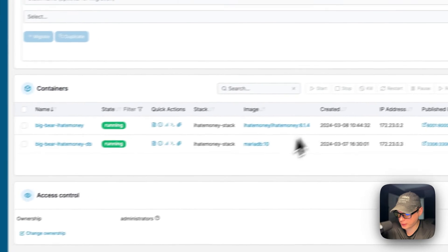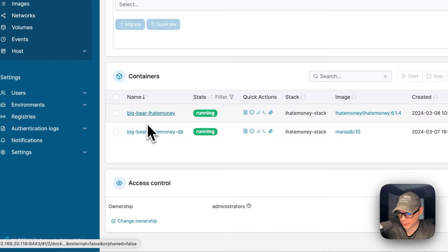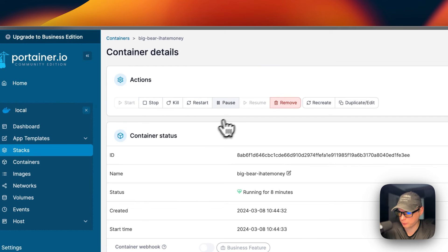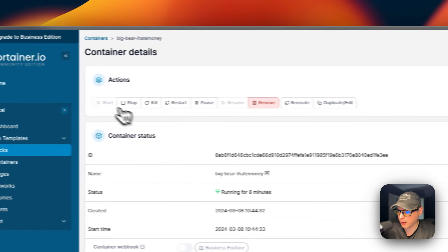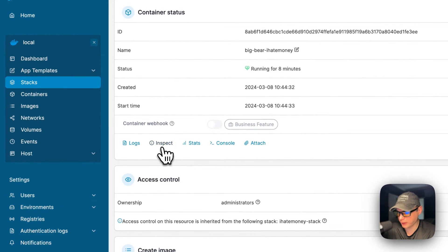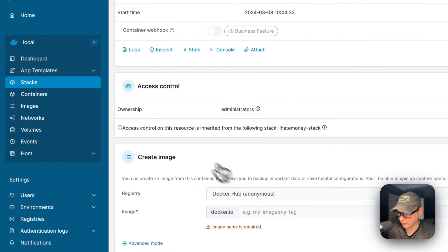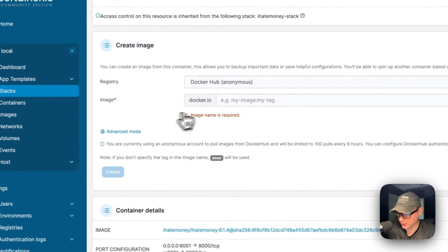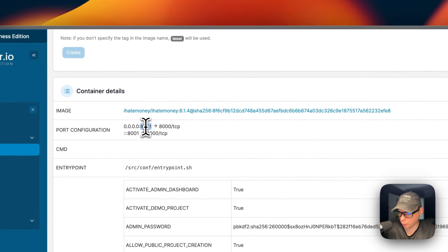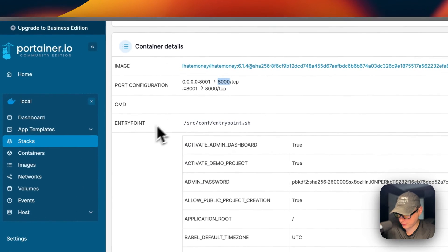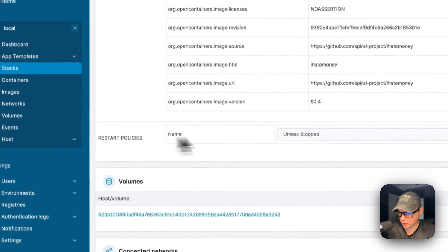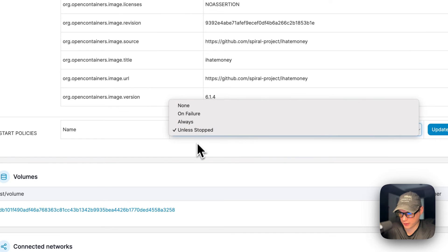If you go back to the stack view, you can see actions: stop the stack, delete the stack, create a template from the stack, and stack duplication or migration. You can see the containers in the stack — there are two containers right now. Going into a container, you can see actions: start, stop, kill, restart, pause, resume, remove, recreate, and duplicate or edit. You can also view container status, logs (great for debugging), inspect, stats, console, and attach. There's access controls, create image, image details, and port configuration — 8001 on the host and 8000 on the container. You can view the command, entry point, environment variables, labels, and restart policy, which you can change and then press update.